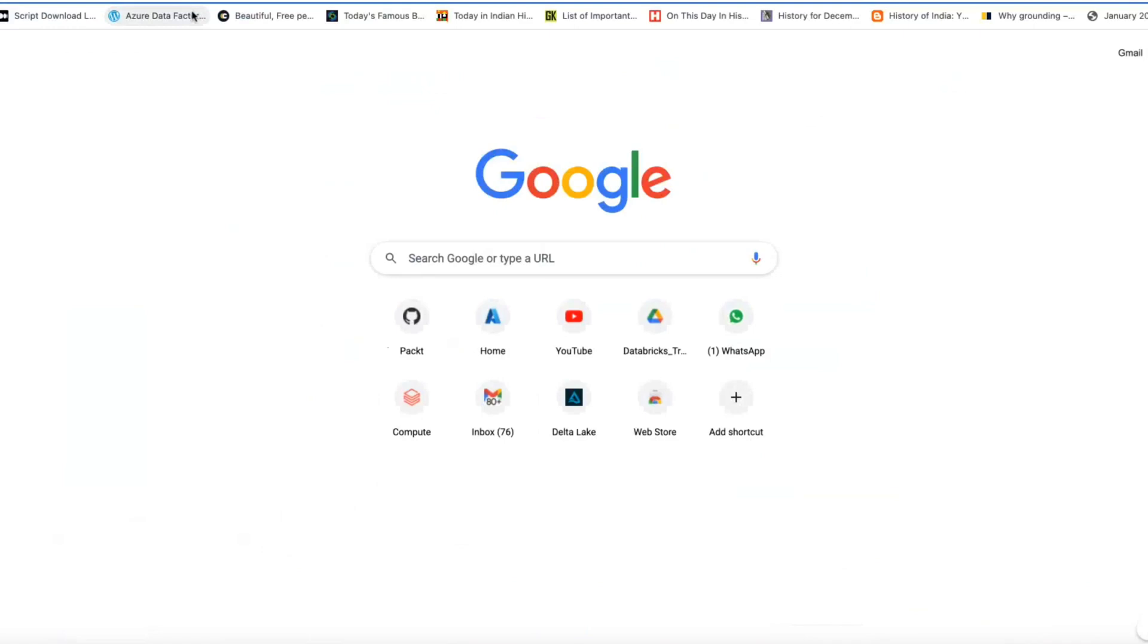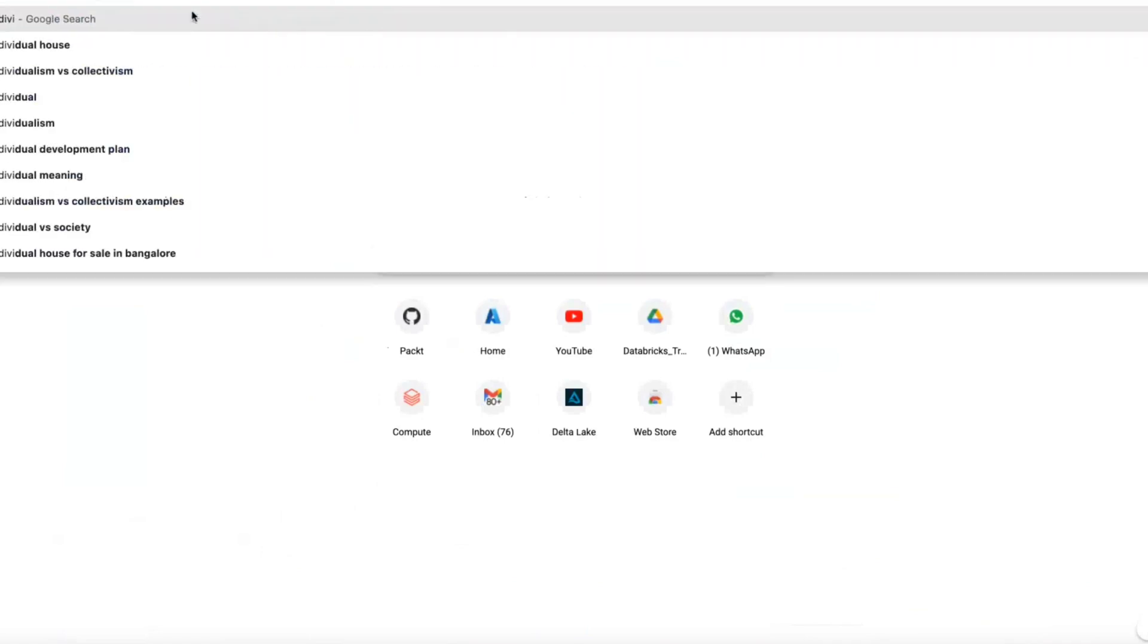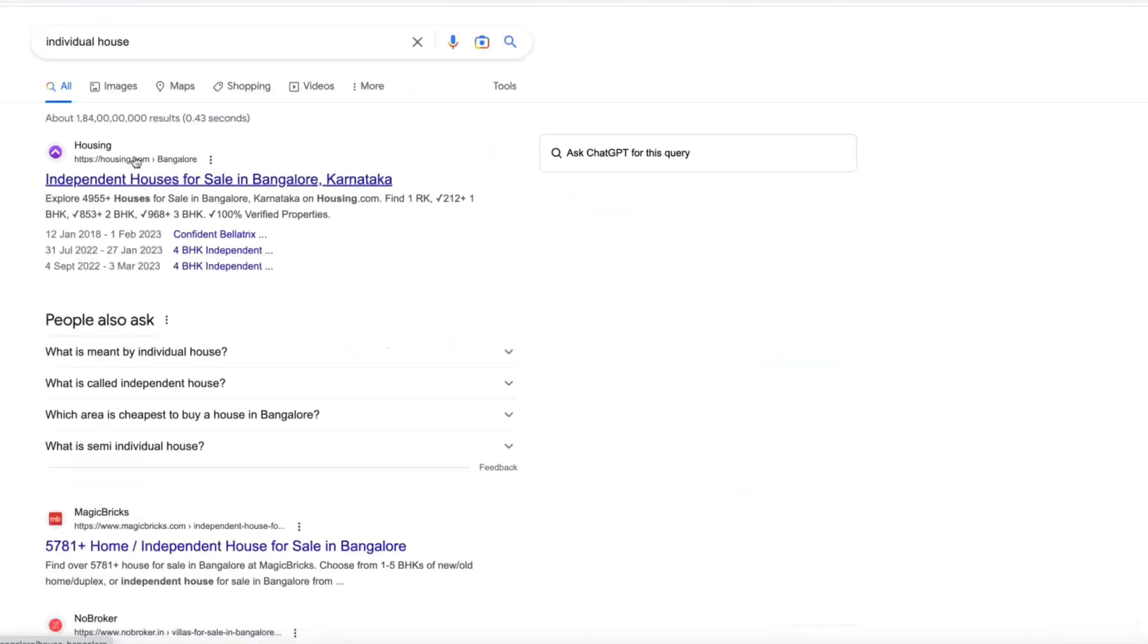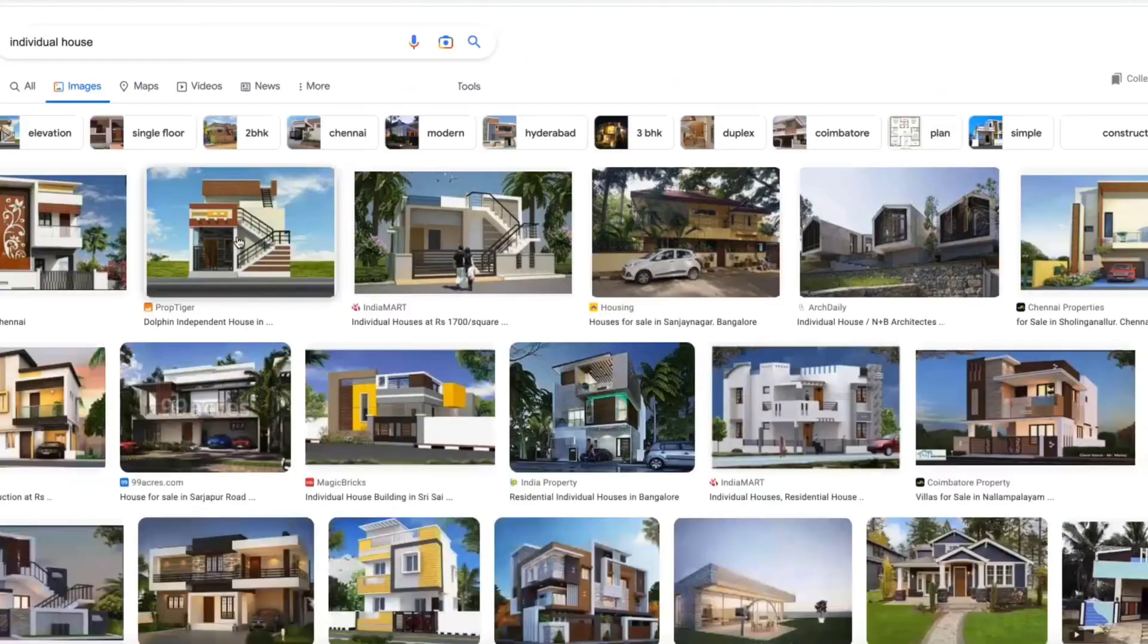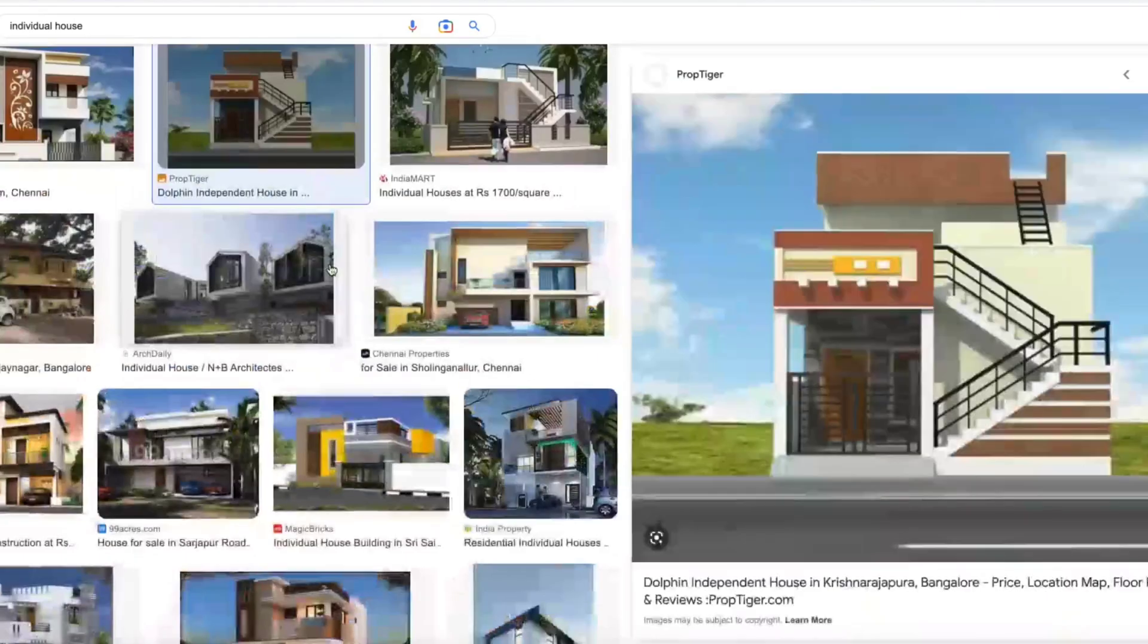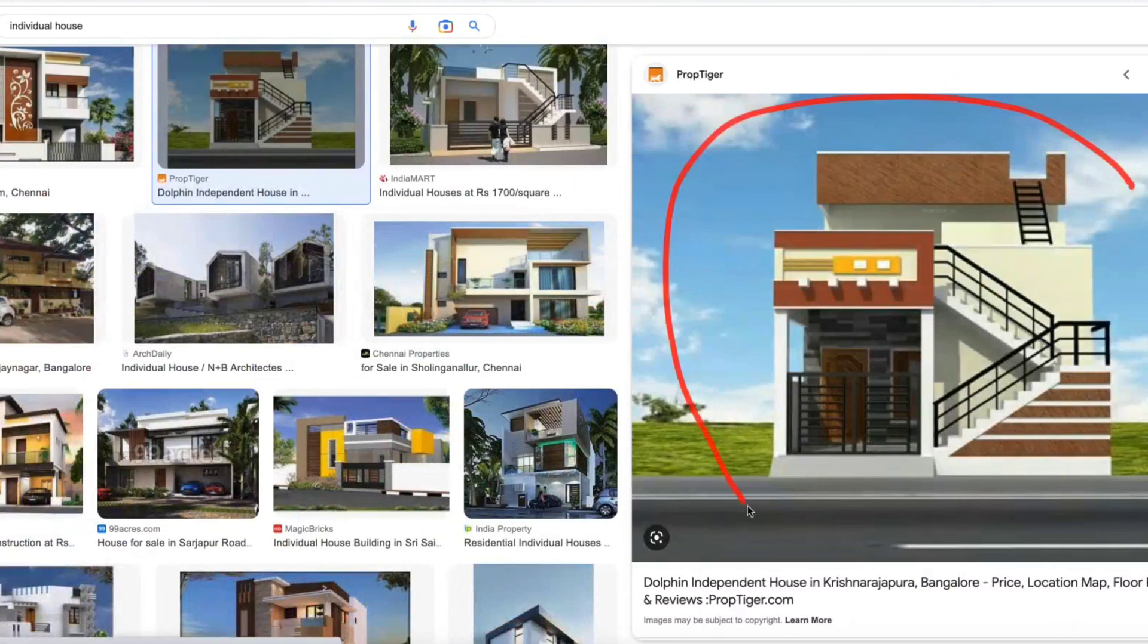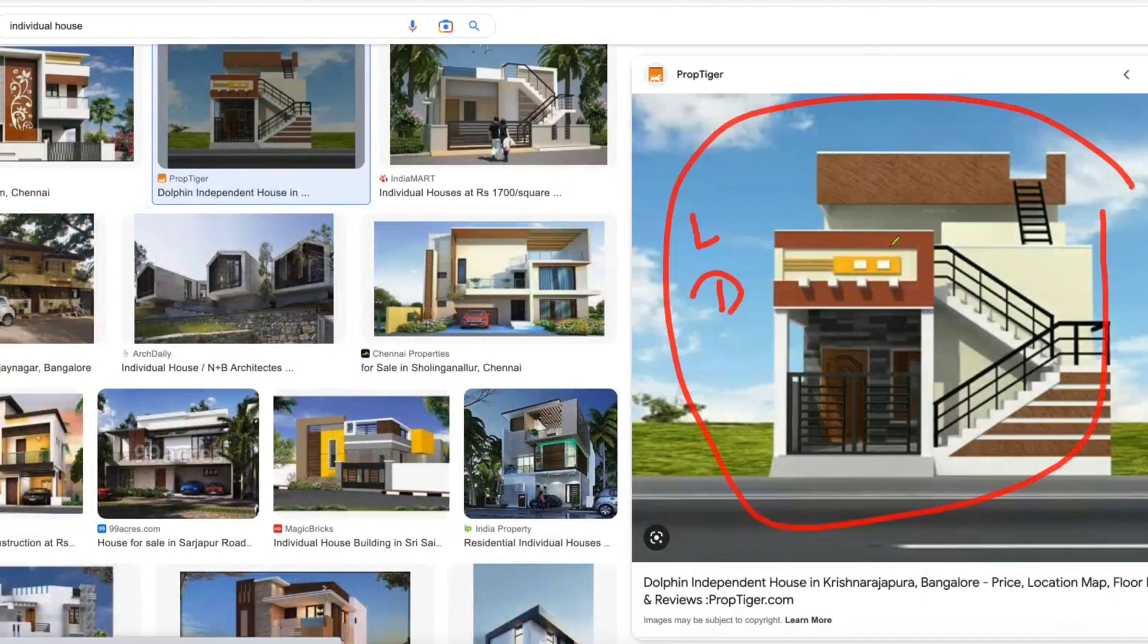So most of the people as beginners will have some confusion on individual house. Let me show you one image. Let's talk about this. So this is a single node cluster. An individual house, you can treat as a single node cluster, or your laptop or a desktop, one BHK or two BHK, whatever depends on capacity.